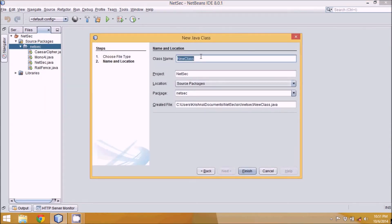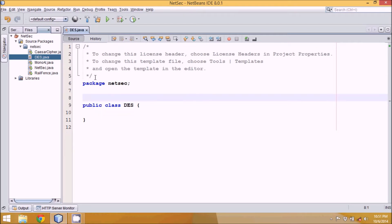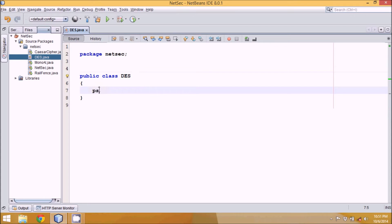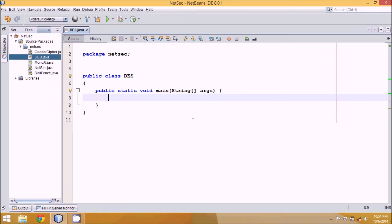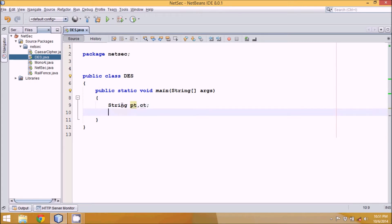Let me create a Java class and name it 'DES'. We'll add a main method using psvm tab. We need two things: a plain text and a cipher text. So we have String PT and String CT — PT is your plain text and CT is your cipher text.